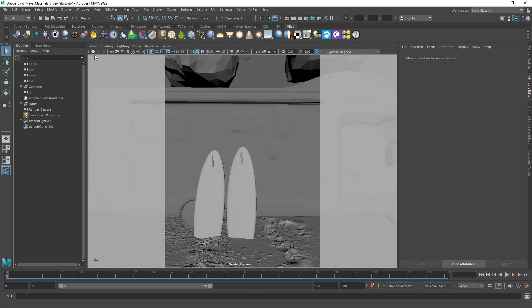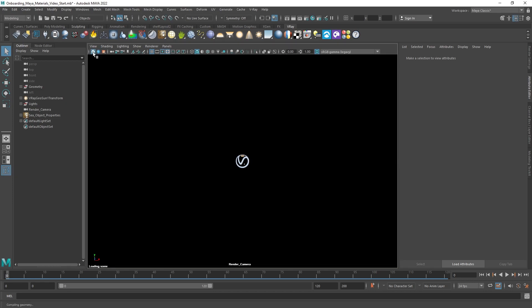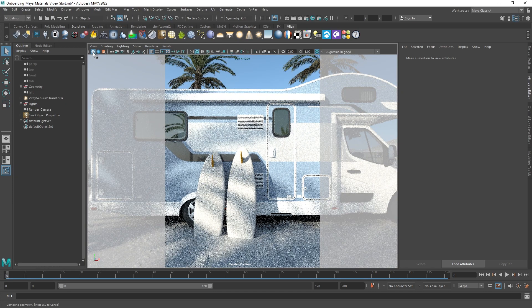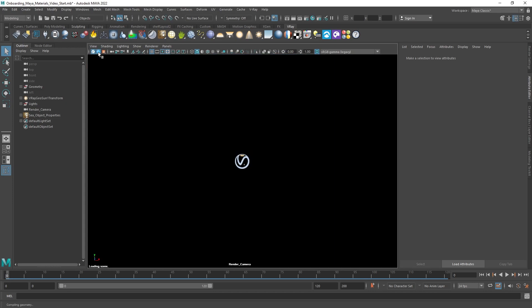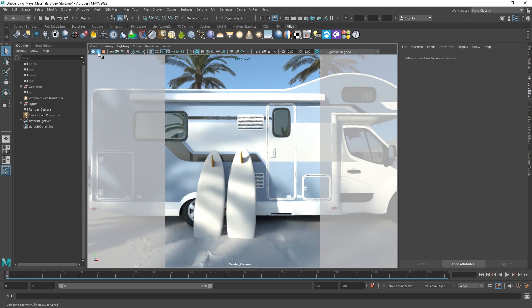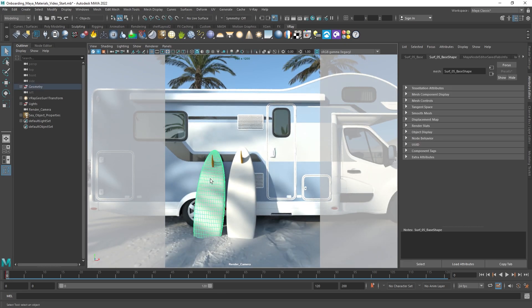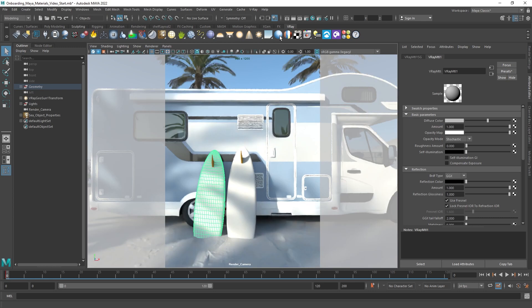Before we start, let's run an interactive rendering in the viewport. We can use the Hypershade, but for an even quicker workflow we can select the object and click on the material icon on the toolbar.